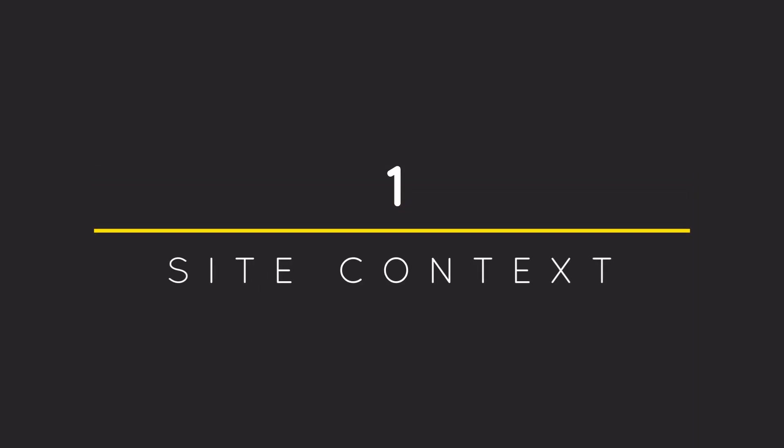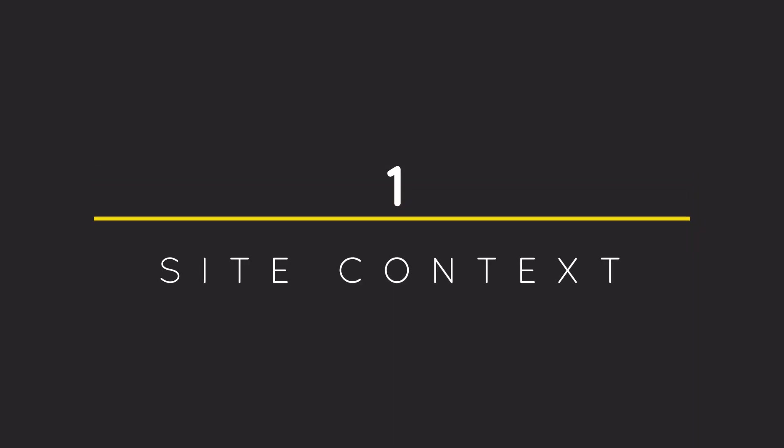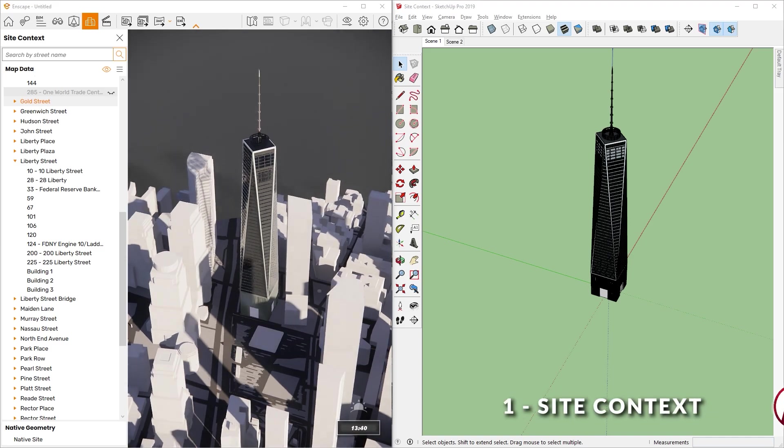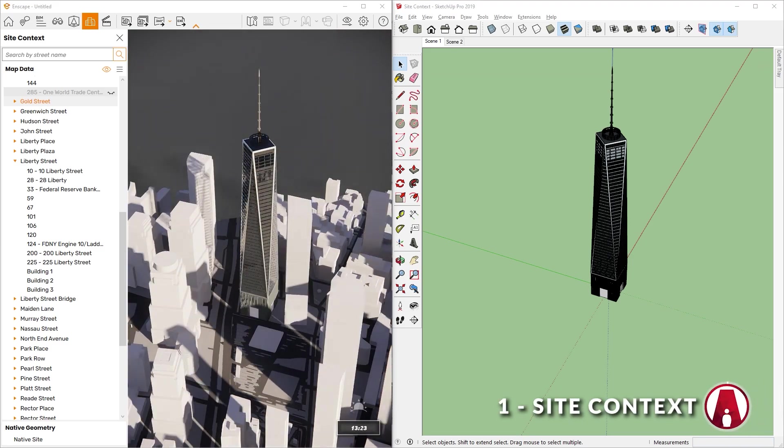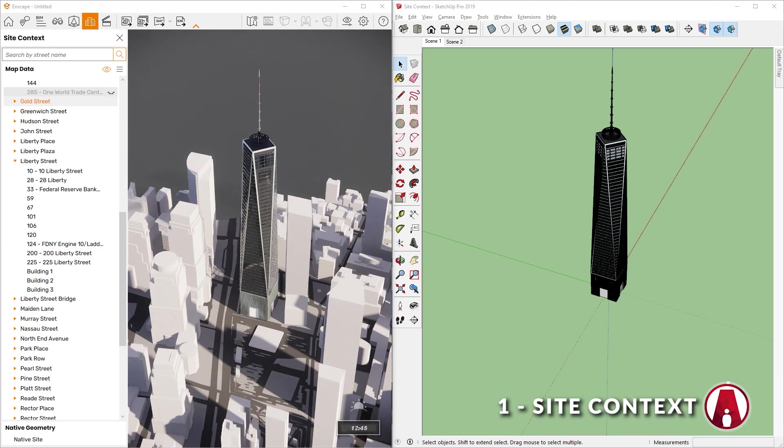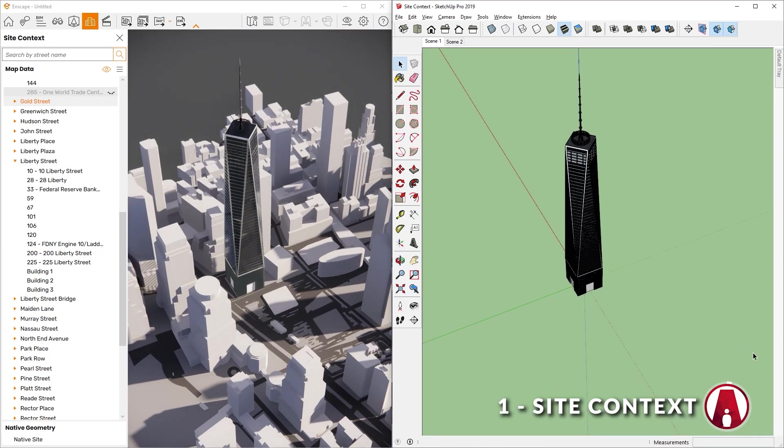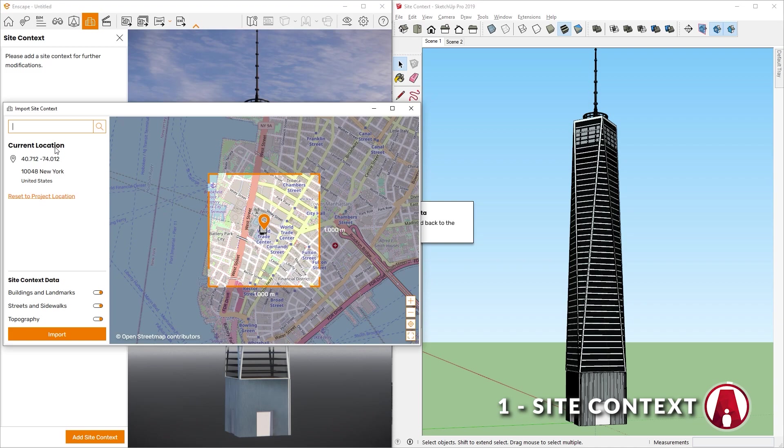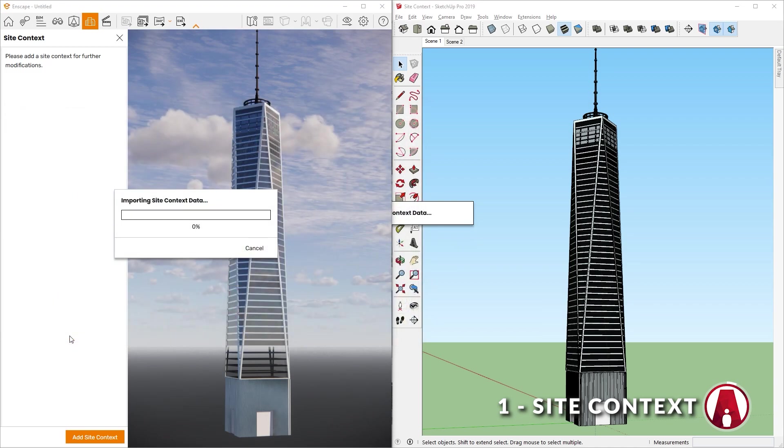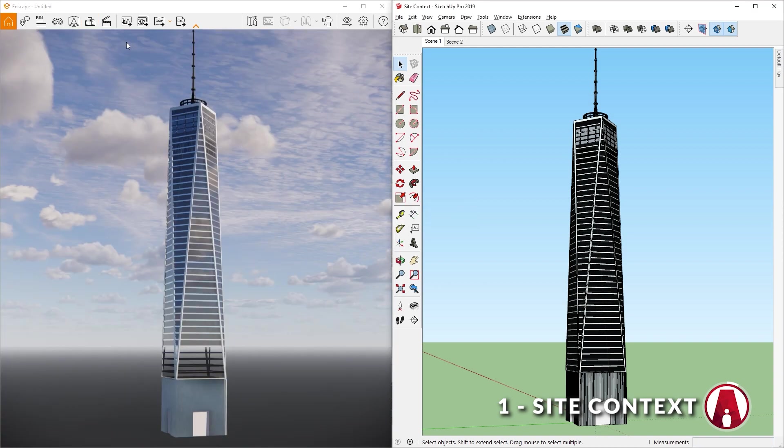1. Site Context. Understanding the local context is important for creating a good building design. In Enscape 3.3, the new site context feature enables you to import geometry and topology from real-world sites to your renders.